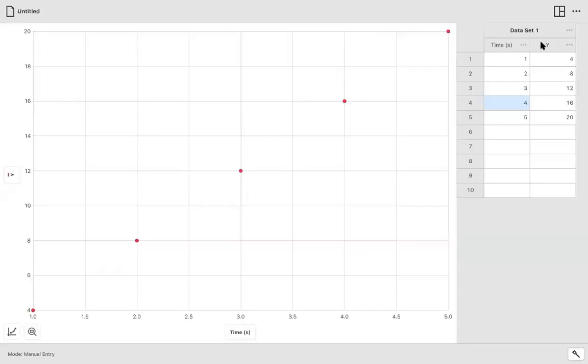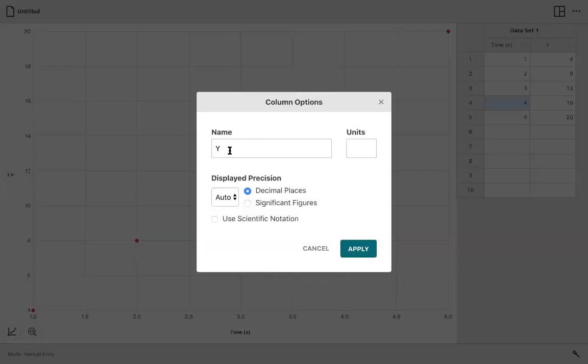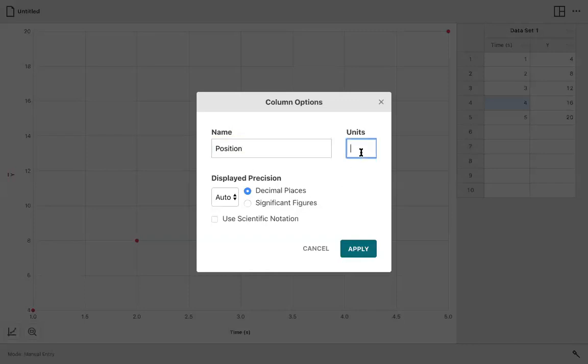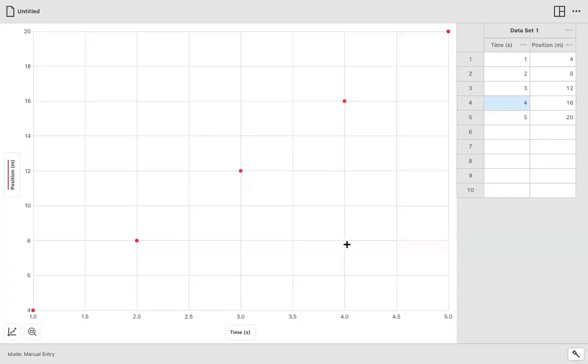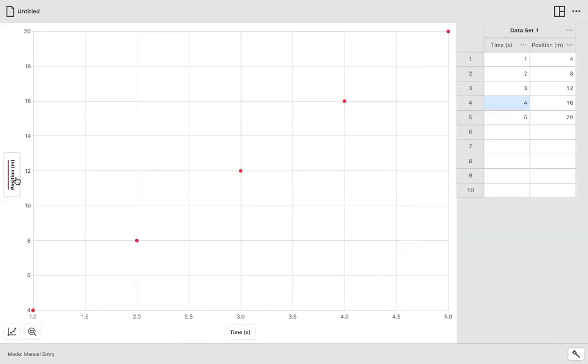And rather than having Y, we'll click on these three horizontal dots, go to this column option and call it, for example, position. And this is just for example. I'm not saying you will be making a graph of position versus time, but this is definitely a graph that you're familiar with. So you always want to put in units and notice how the graph is automatically now updated with new X and Y axis labels.